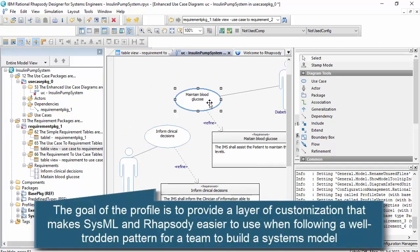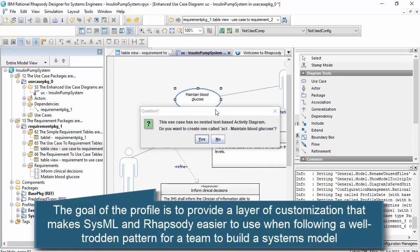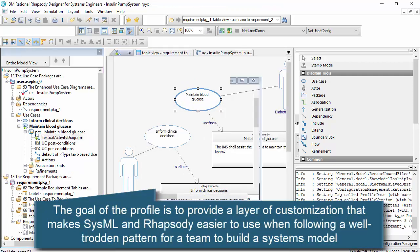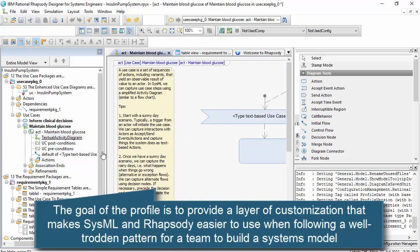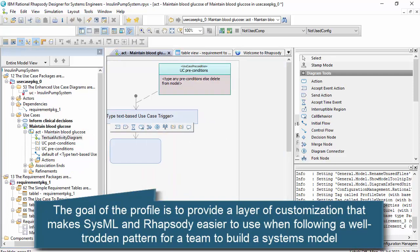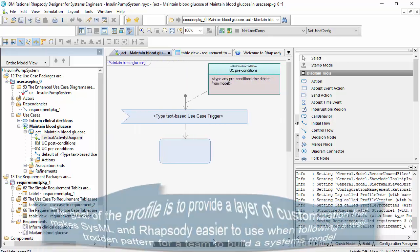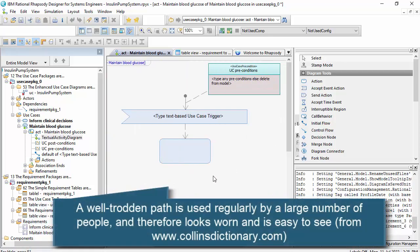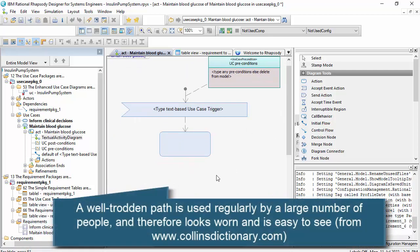One of the classic things is to have an activity diagram underneath the use case, and this is set up with a template. I've got a lot of videos and a lot of evidence of this process working really well.